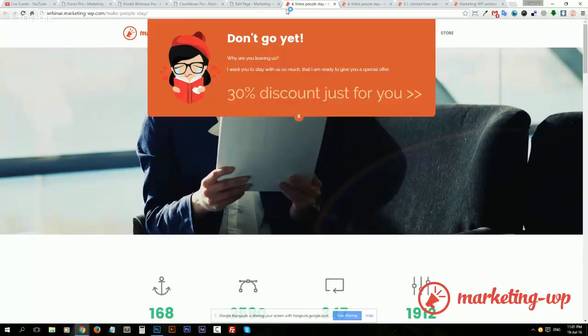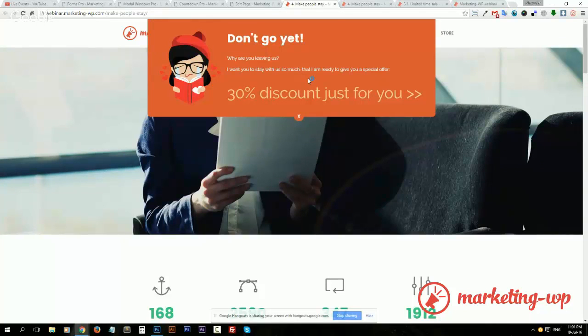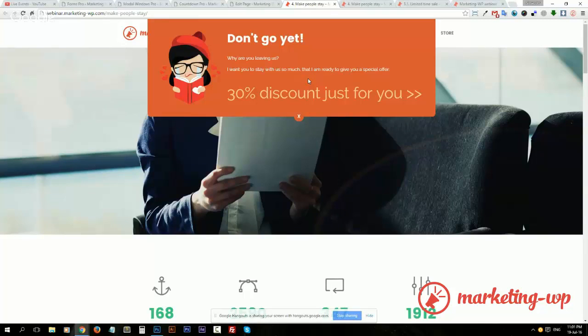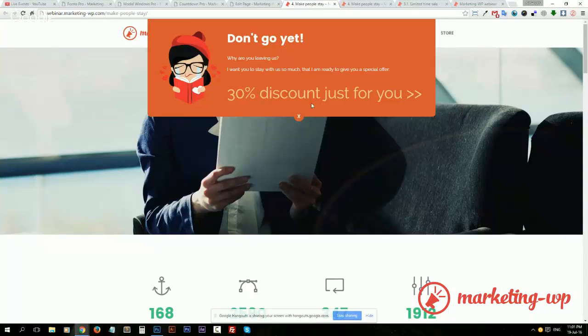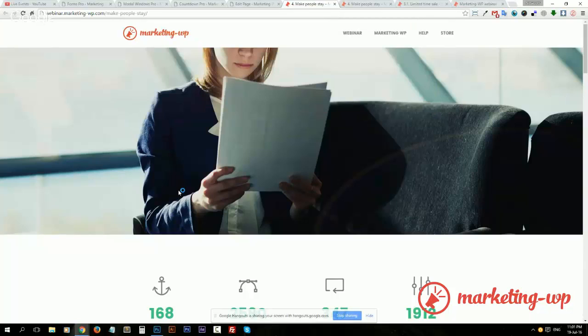Naturally, this kind of exit intent pop-ups have proven to retain users to a certain percentage, so why not go ahead and use them? All right, that's it for this case.